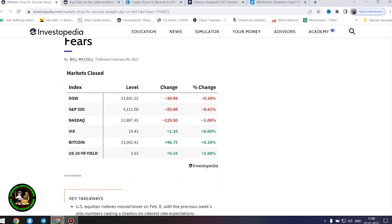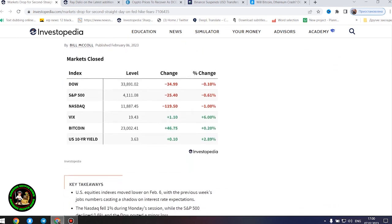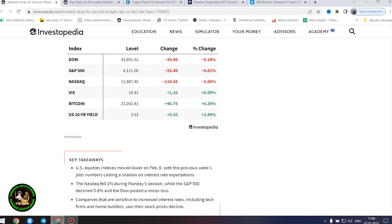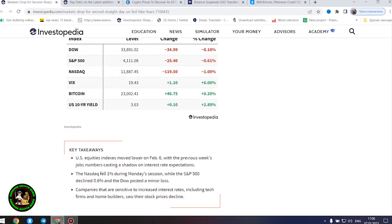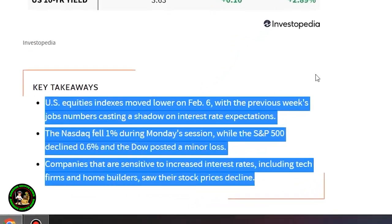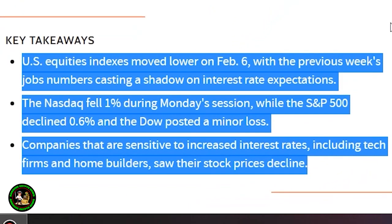Markets dropped for a second straight day on Fed hike fears. US equities indexes moved lower on February 6th, with the previous week's jobs numbers casting a shadow on interest rate expectations.